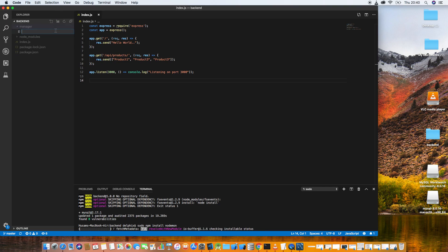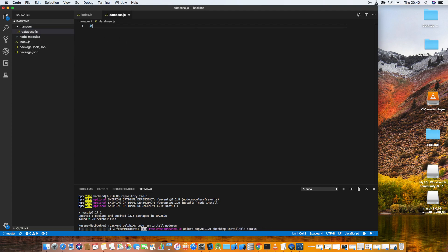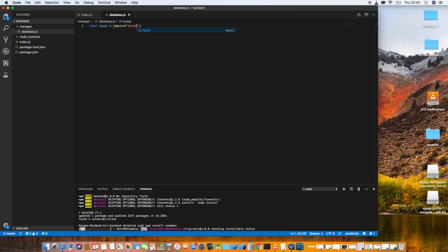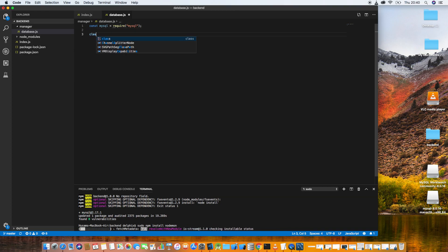While that installs, let's create a new folder called 'manager', and inside it create a new file called 'database'. Now let's import the MySQL library: const mysql = require('mysql').